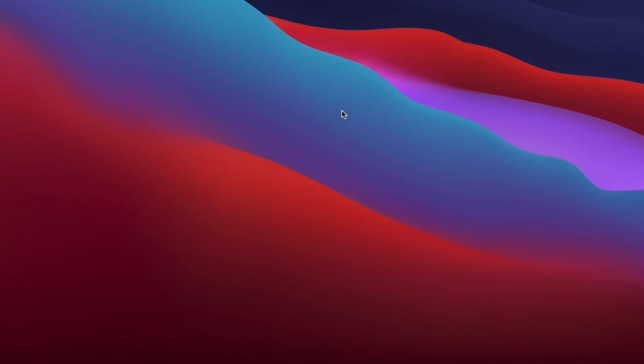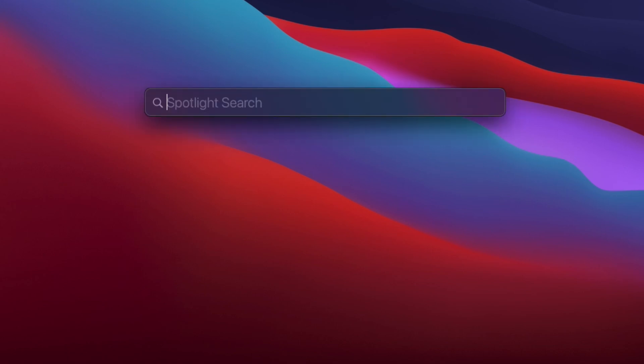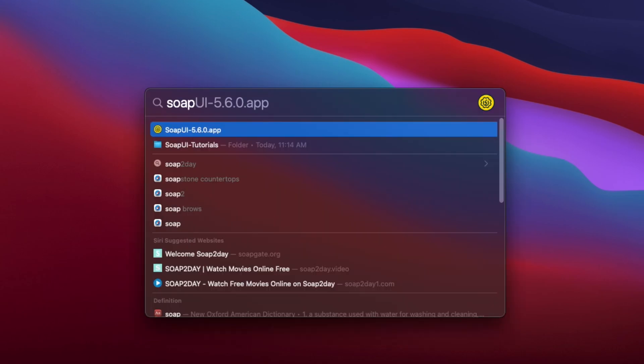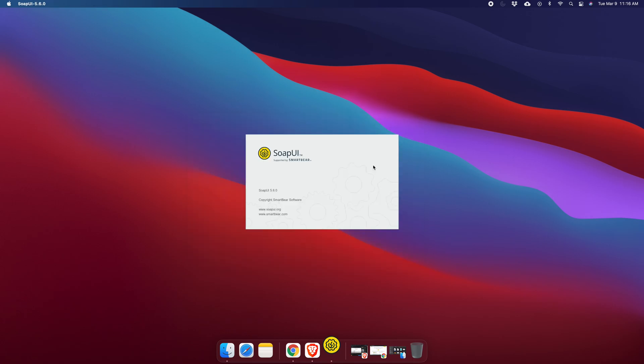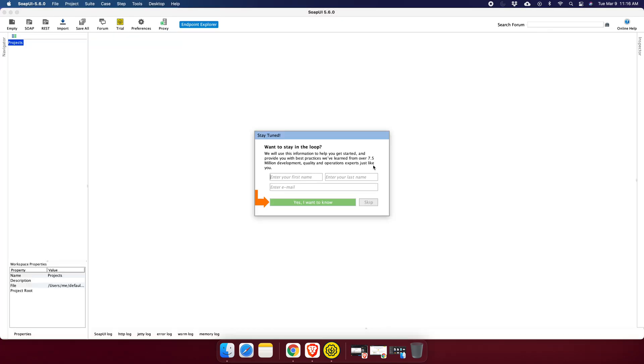You can open SoapUI from the Applications menu or using Spotlight Search. To use Spotlight, hold the Command key and press the Space bar together. The Spotlight Search window will appear — start typing SoapUI and it will suggest the application. Click it to open SoapUI.